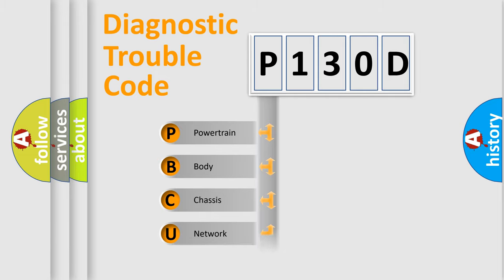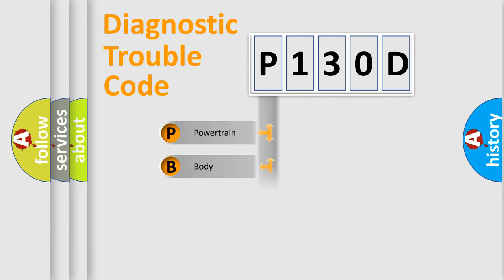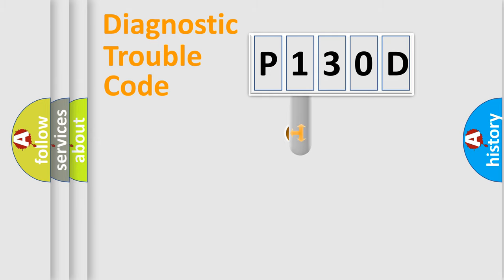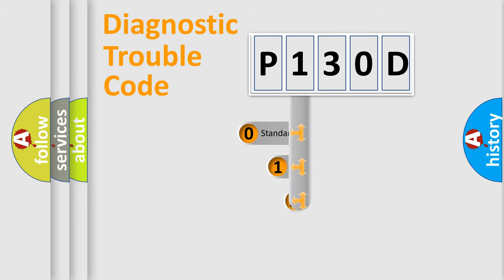Powertrain, Body, Chassis, Network. This distribution is defined in the first character code.